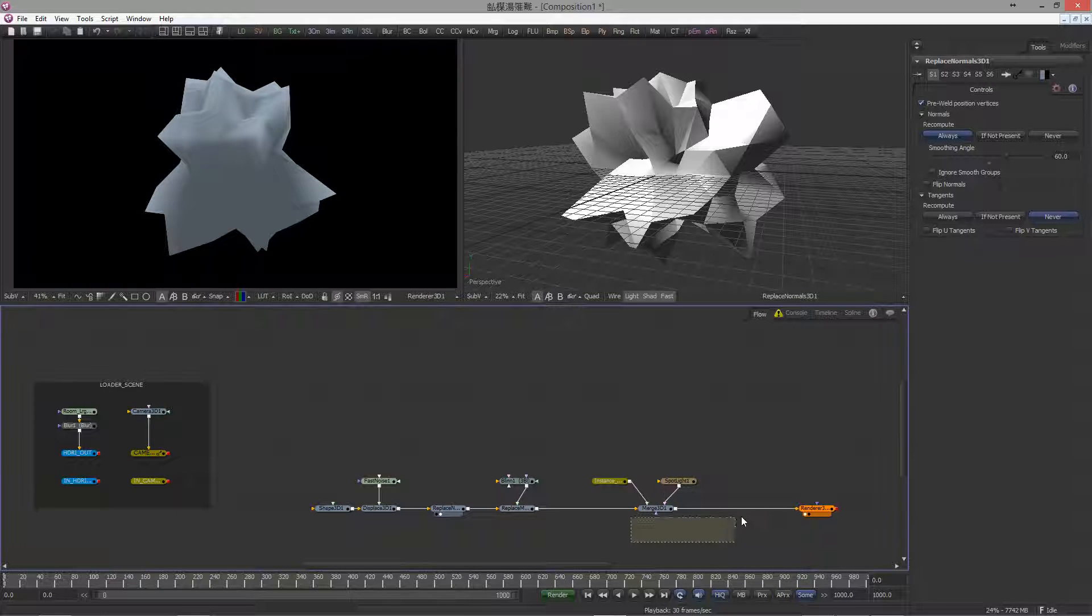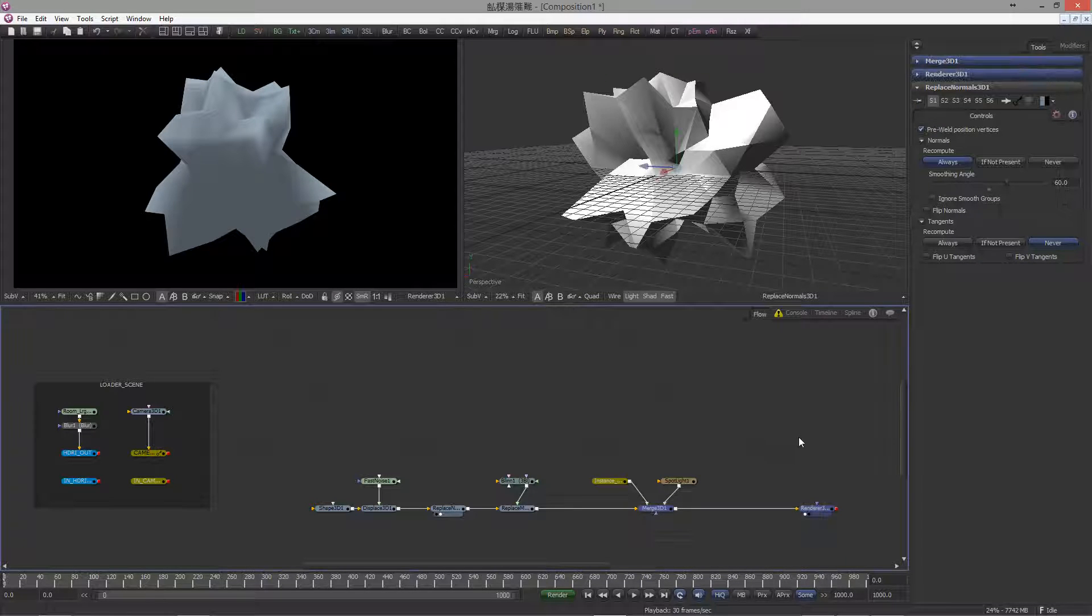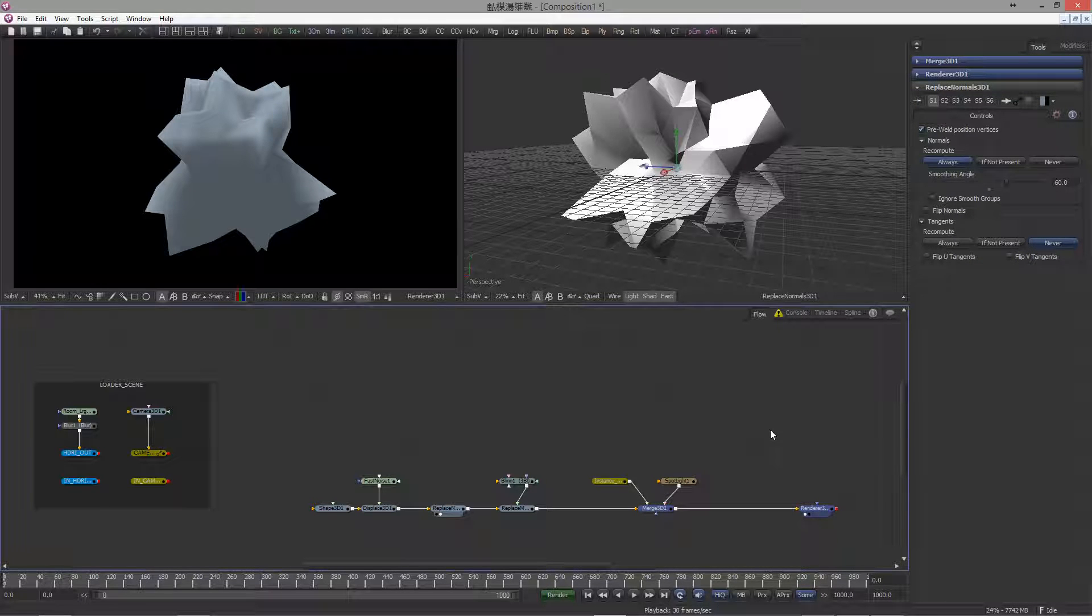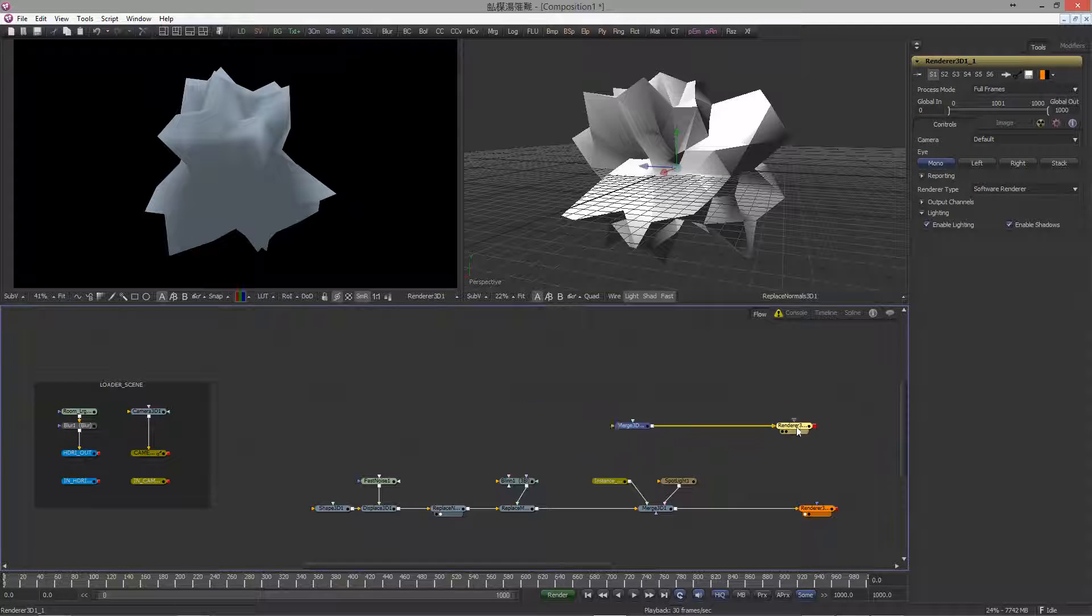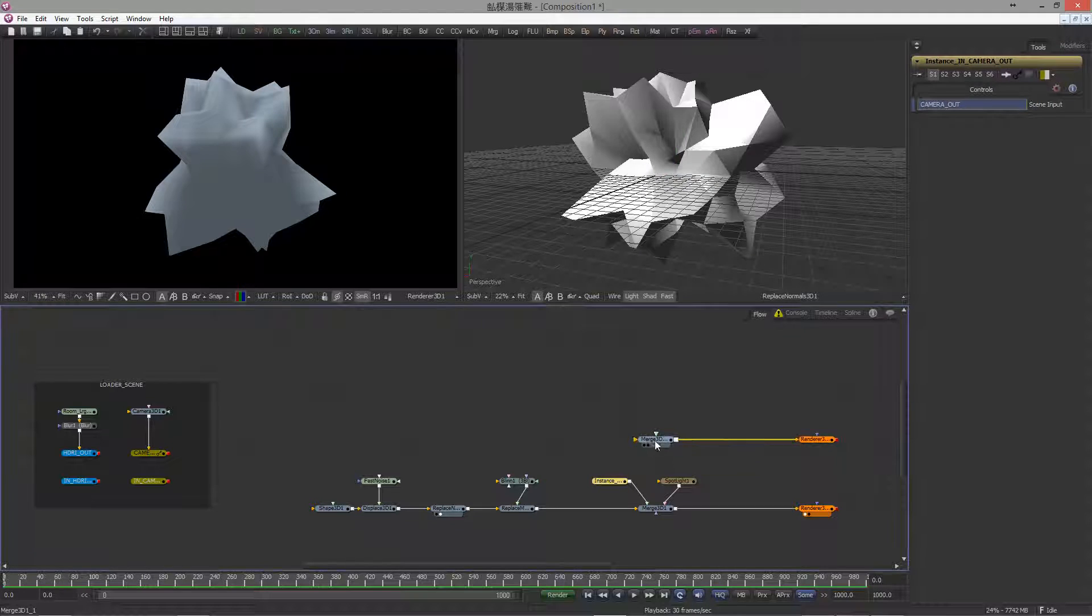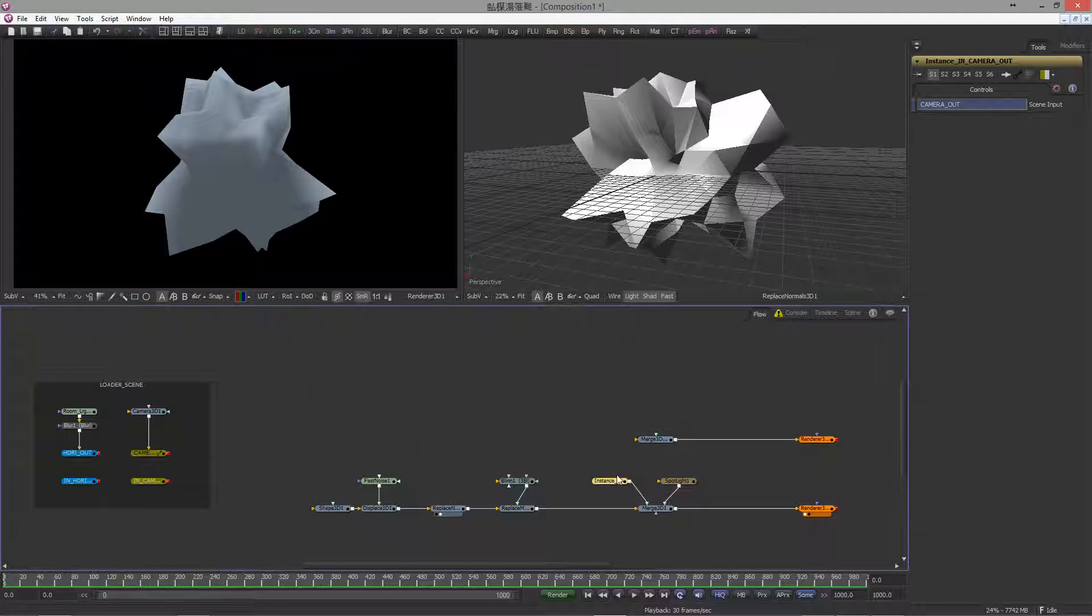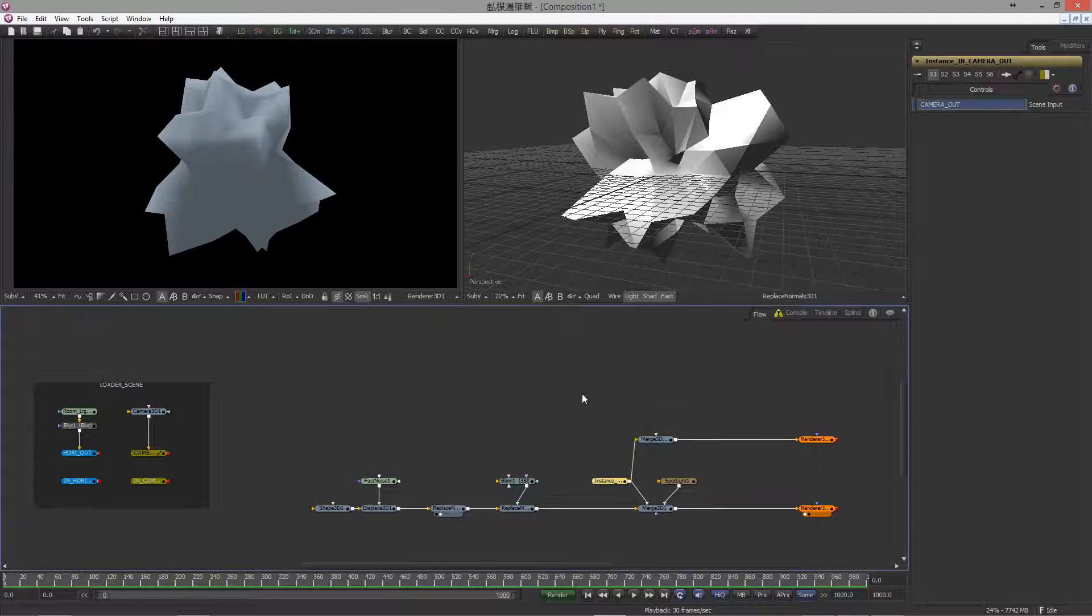Good. So let's copy and paste the Merge 3D and the renderer. Control C, click on an empty area, Control V and move it to the right place. Now, since the Merge 3D node is pretty close to the wireless camera here, we can just use this one without having to create another instance.